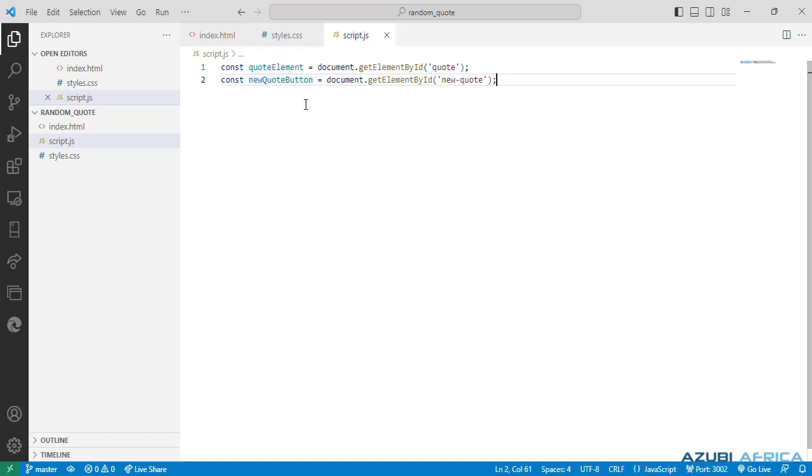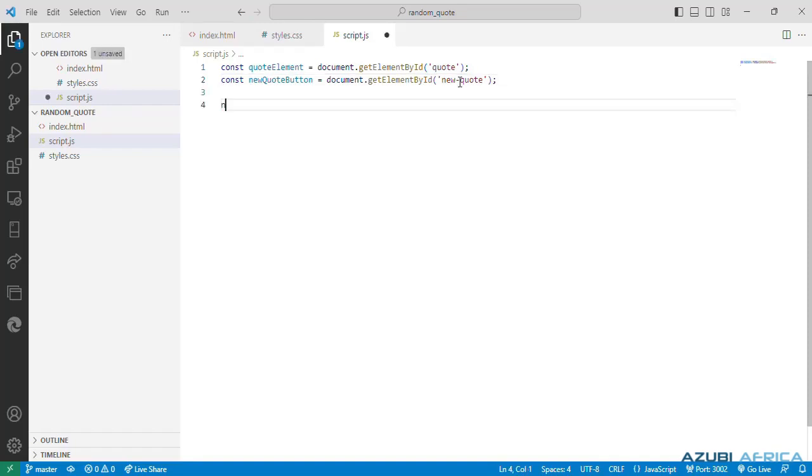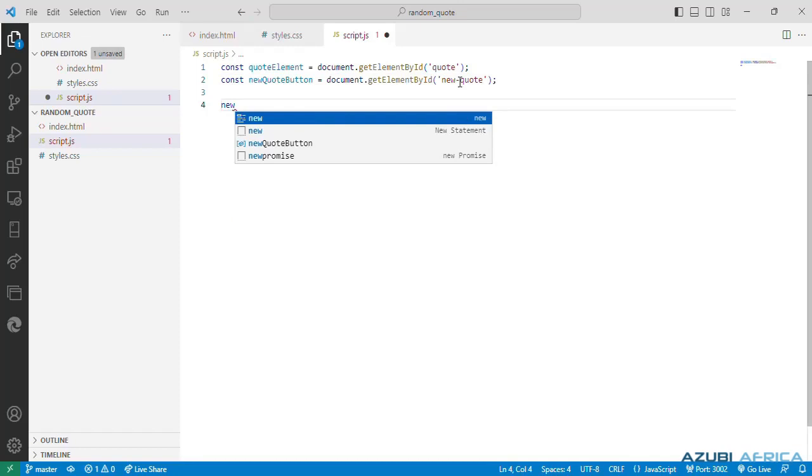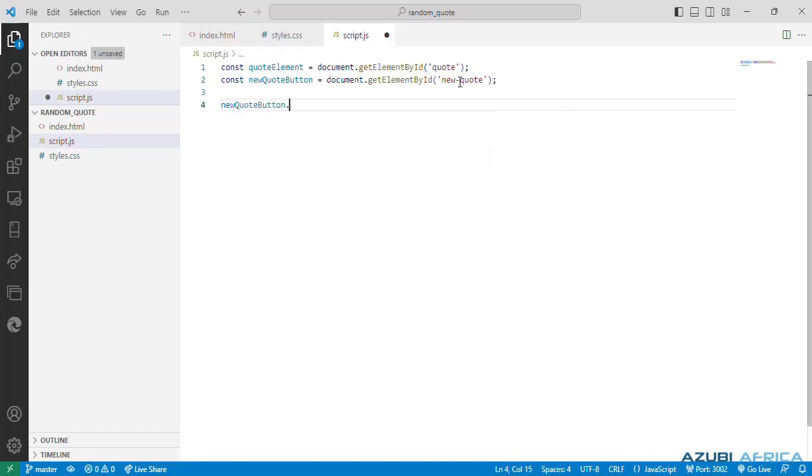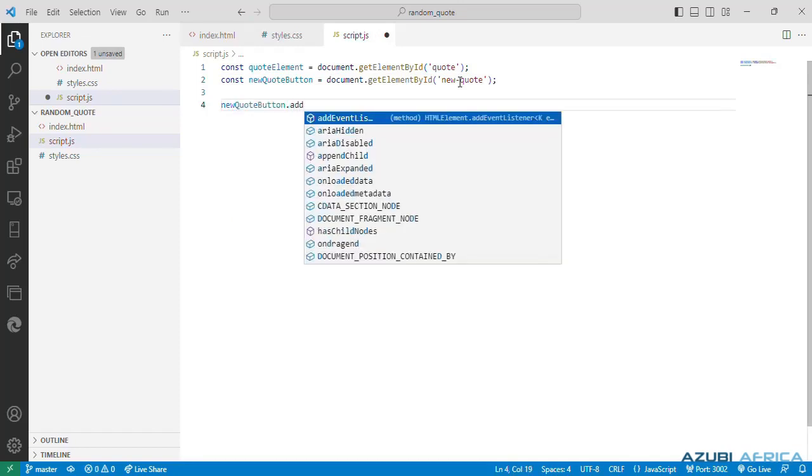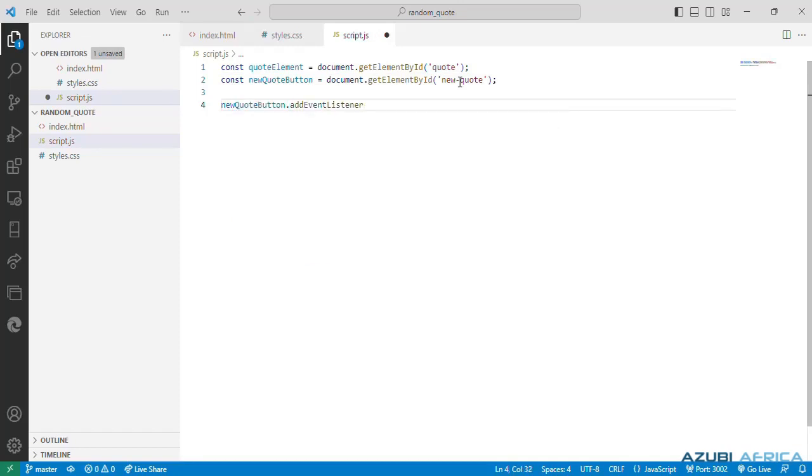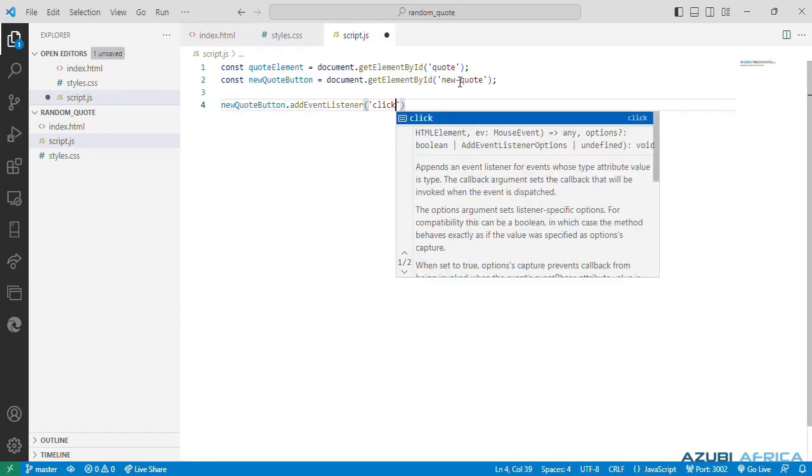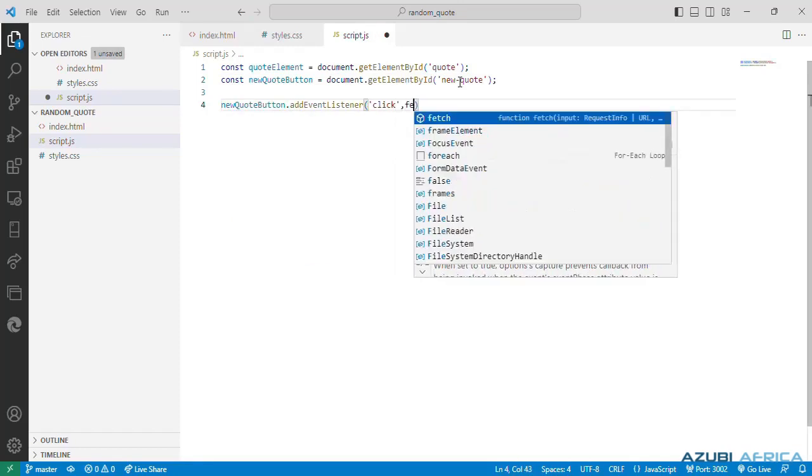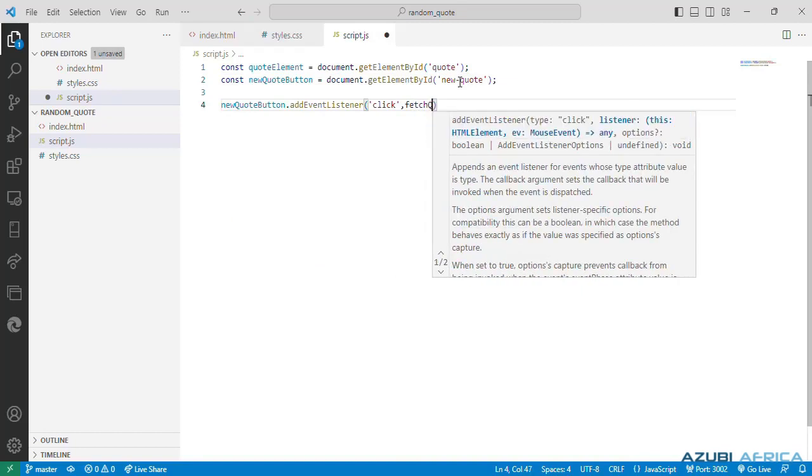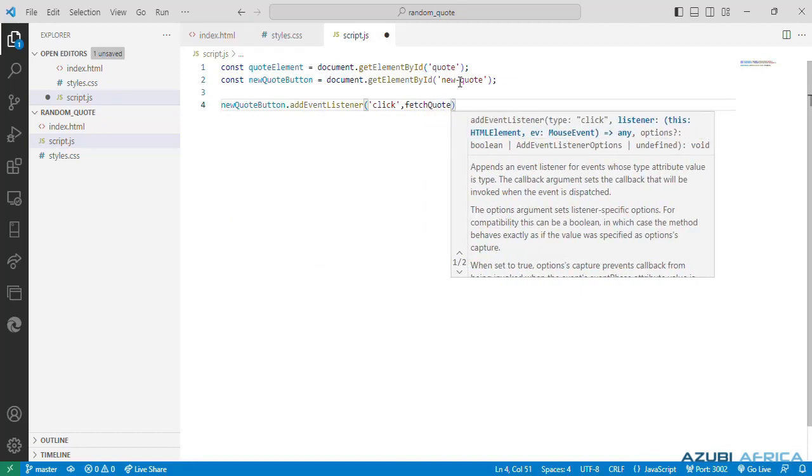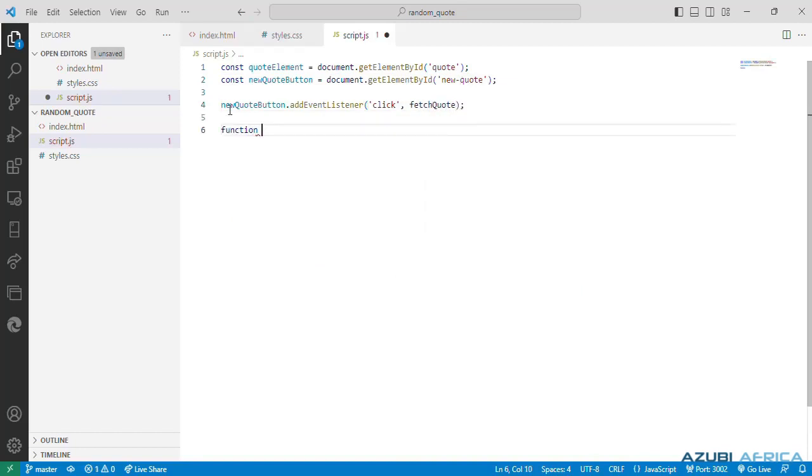Then next is to add an event listener to the new quote button. It listens for a click event and calls the fetch quote function when the button is clicked. So we do a new quote button dot add event listener, click. We call our fetch quote function.